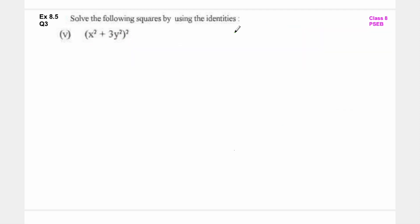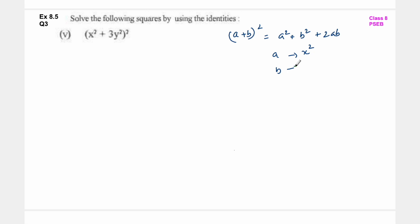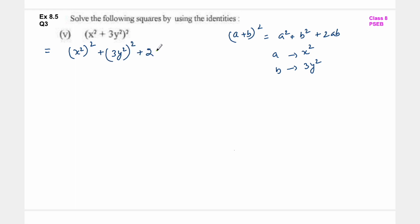Next है x square plus 3y square whole square. So यहाँ पर formula लगेगा a plus b whole square is equal to a square plus b square plus 2ab. यहाँ पर a है x square and b है 3y square. So a square मतलब x square का square, b square का मतलब 3y square का square, plus 2 into x square into 3y square. Laws of exponents से exponents multiply हो जाएंगे.